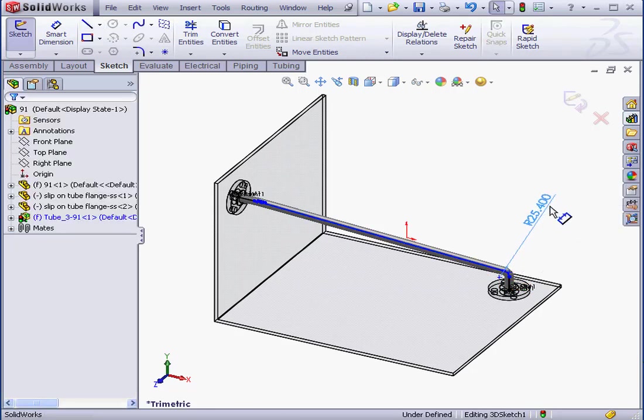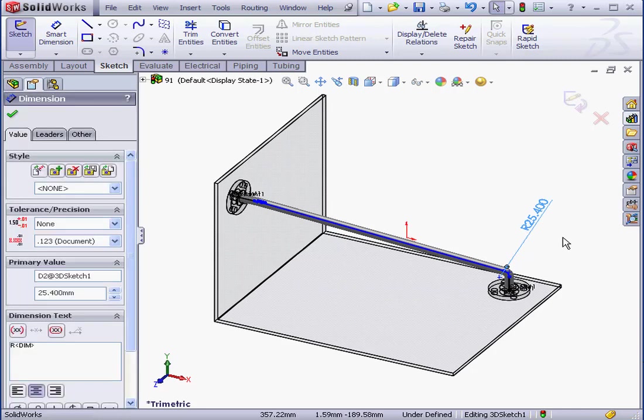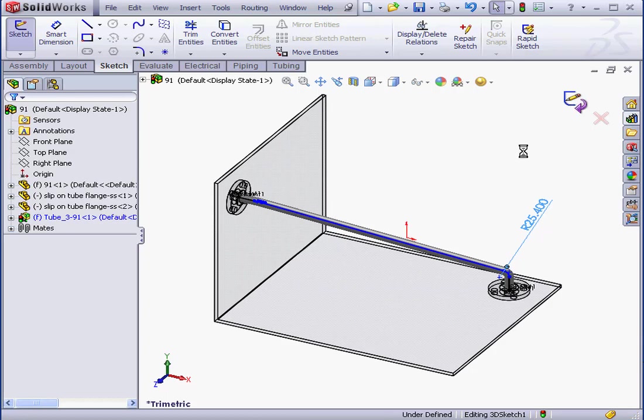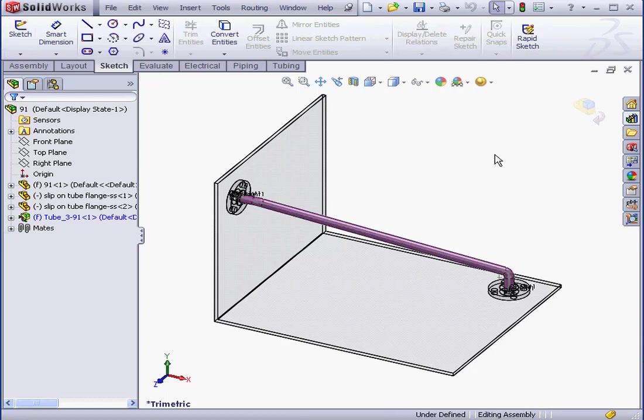Here's our bend radius, which we specified earlier. Let's exit the sketch. And we've finished creating our first route.